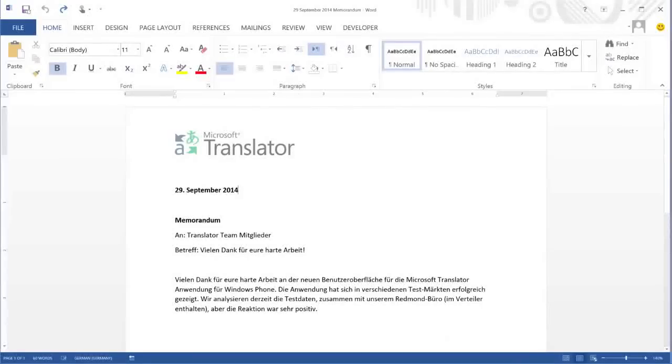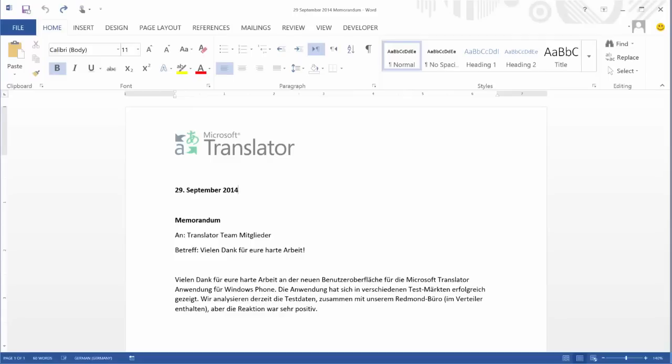Today I received a Word document with a memo from a team I work with in Germany. The document's in German, but luckily I can use the translator features in Word to translate it automatically.